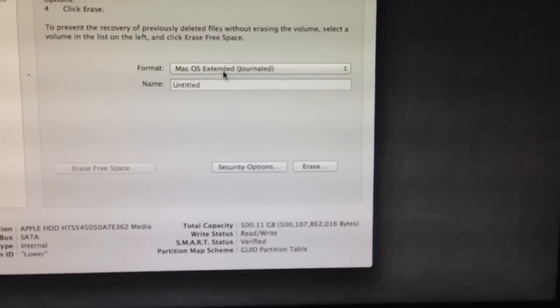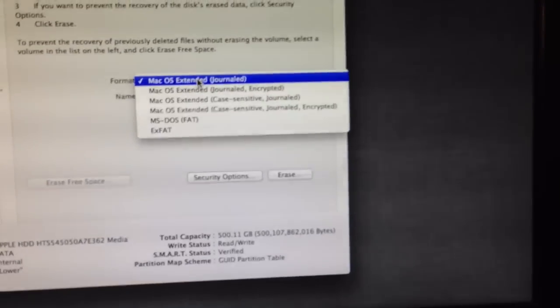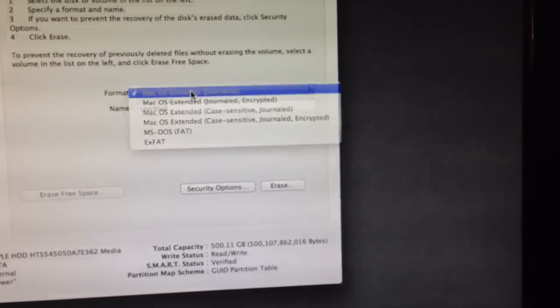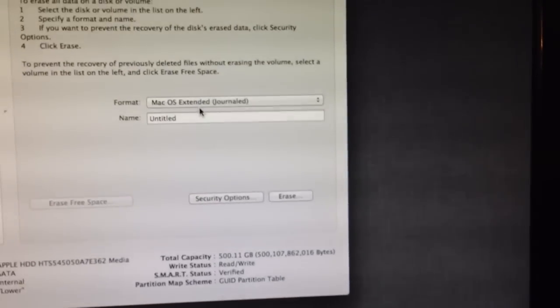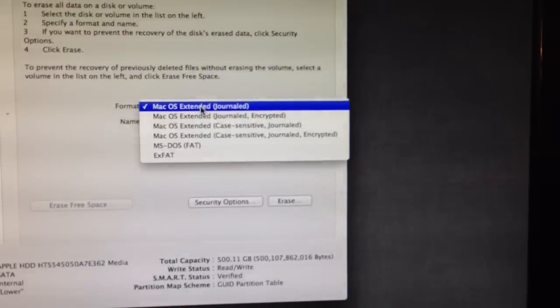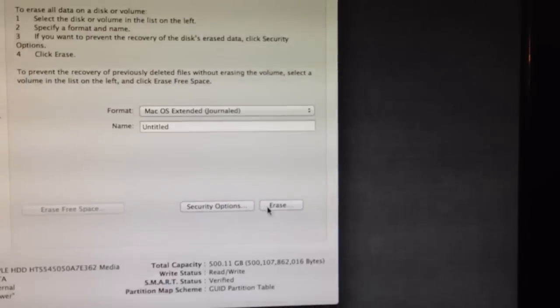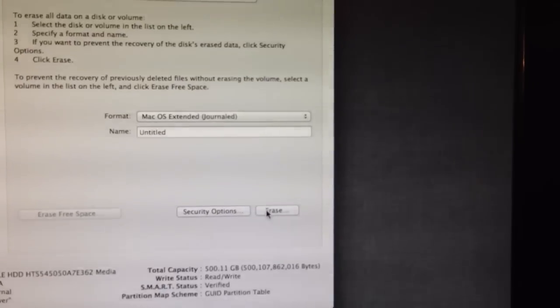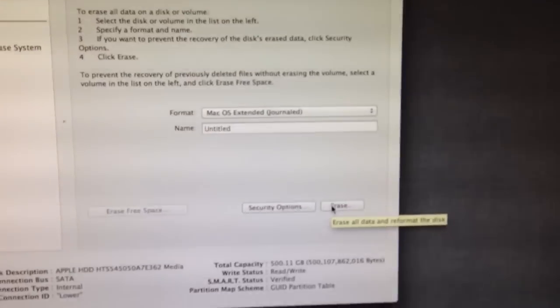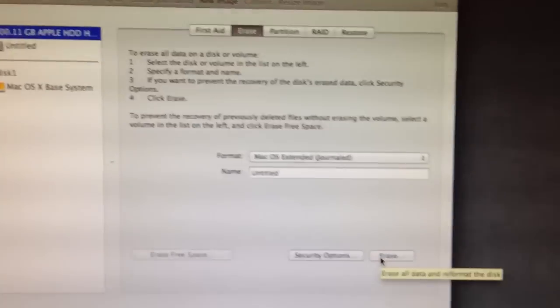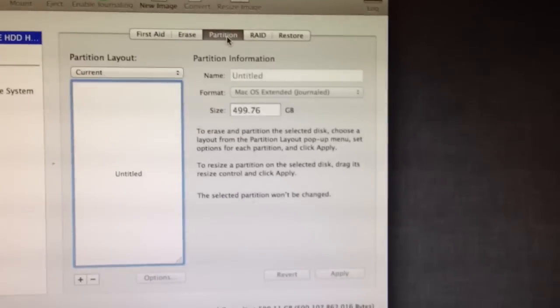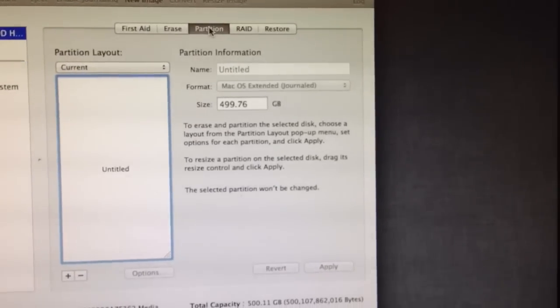But since I have nothing on here, we are going to click on it and then we are going to press erase. And then you're going to click Mac OS X Extended Journal. That's what it's going to format it as. Then you're going to press erase. Since I don't have anything on here, I don't need anything. That's just my dog.